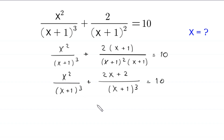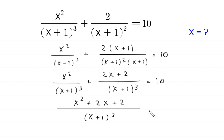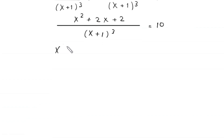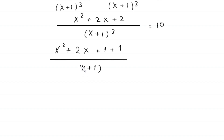We take the LCM, and the LCM is (x+1) whole cubed. So x squared will come here: x squared plus 2x plus 2 is equal to 10 times (x+1) cubed. That gives us x squared plus 2x plus 2 equal to 10.